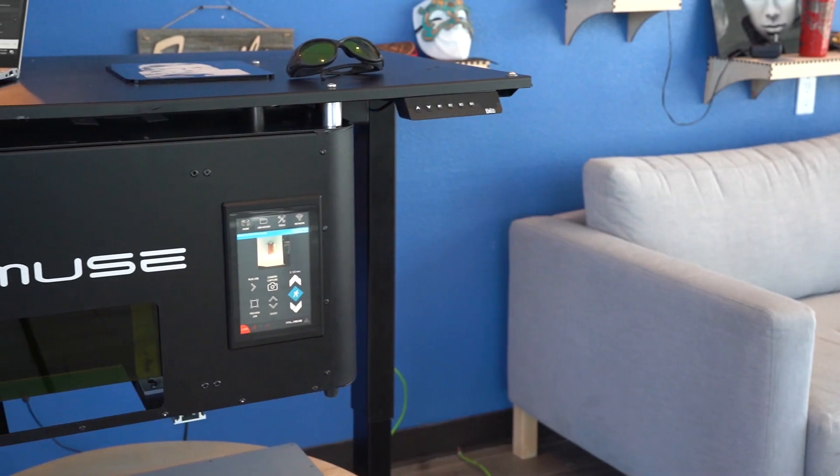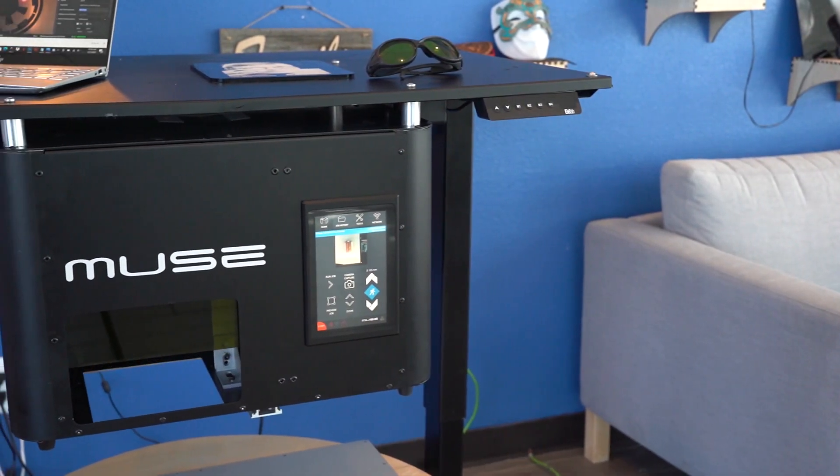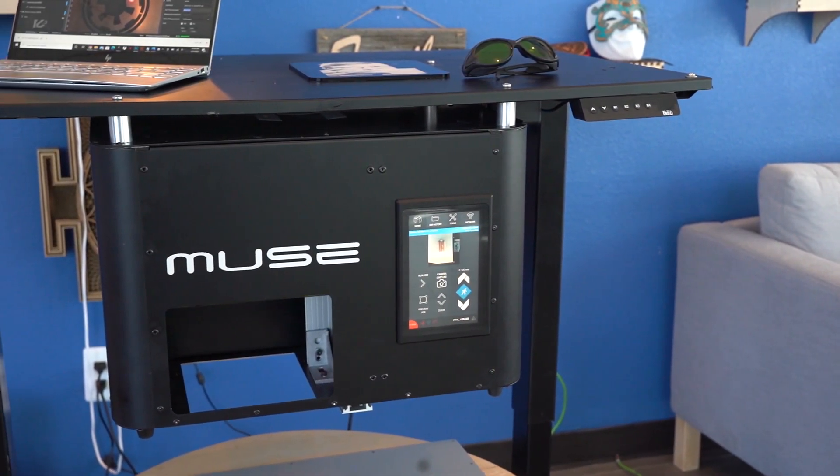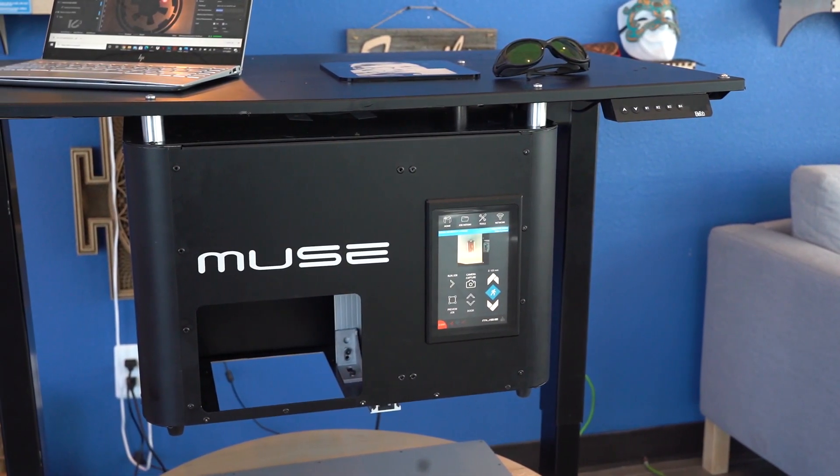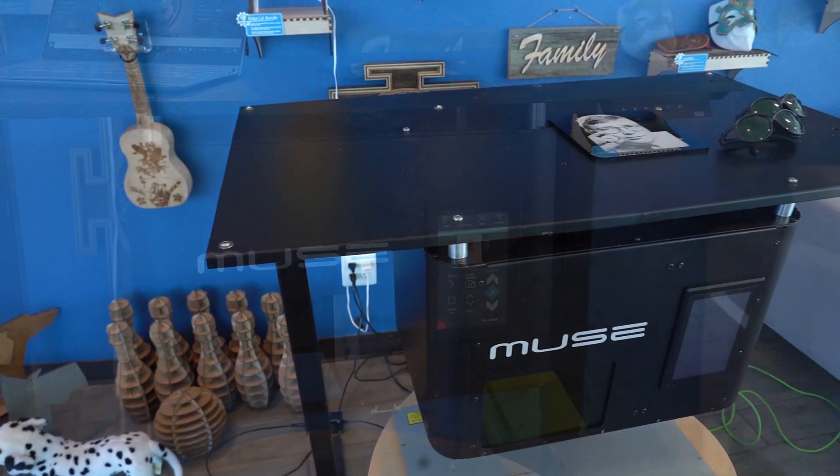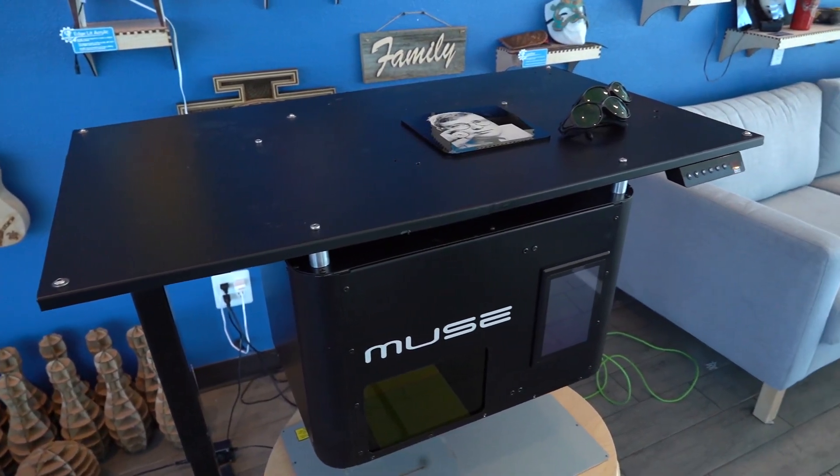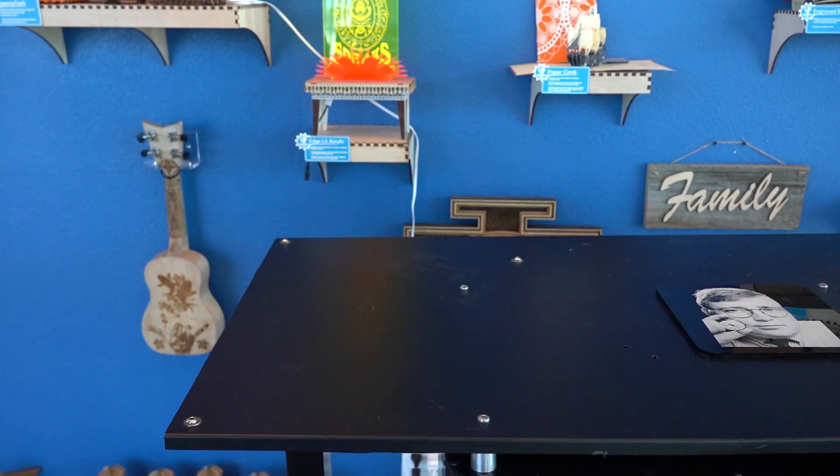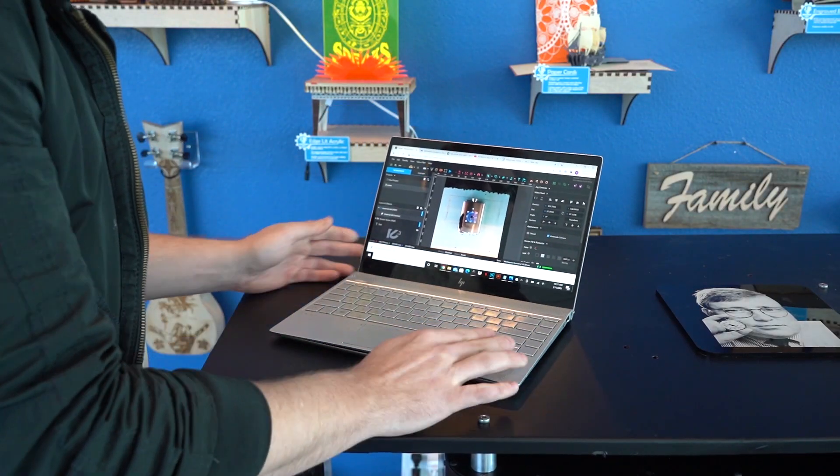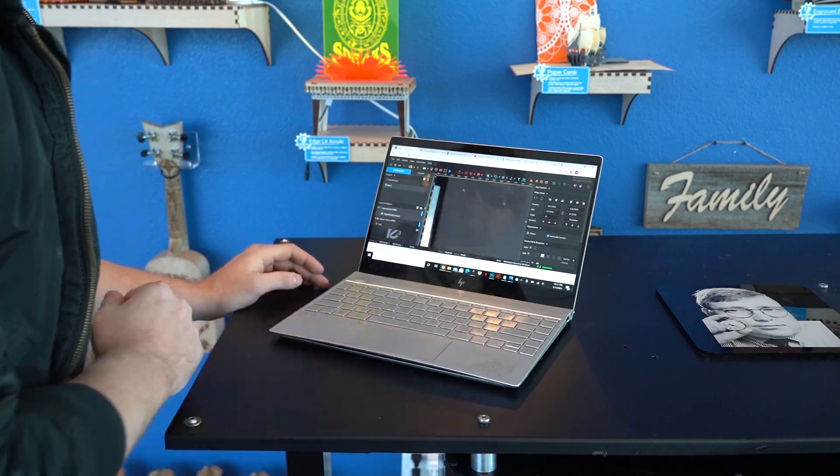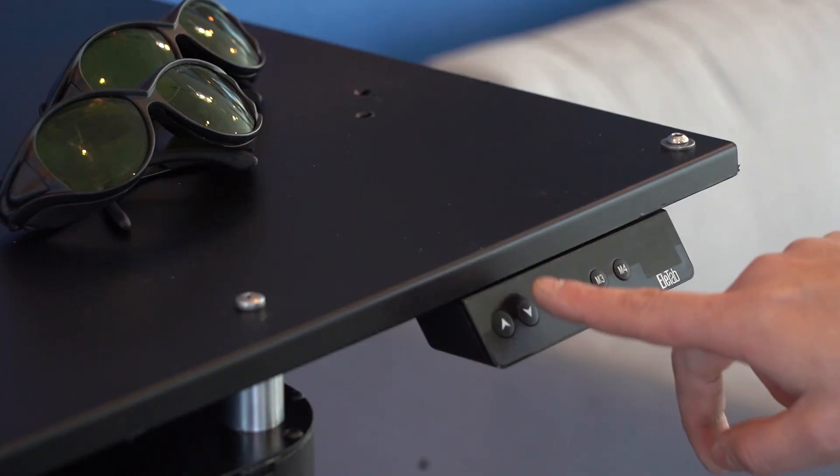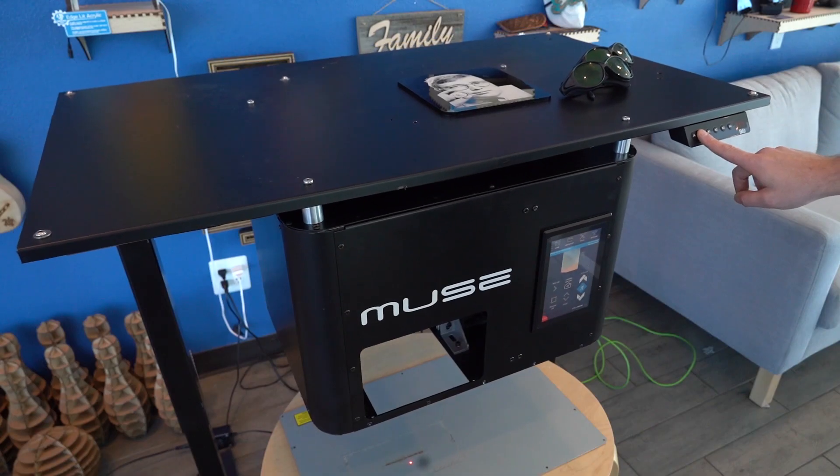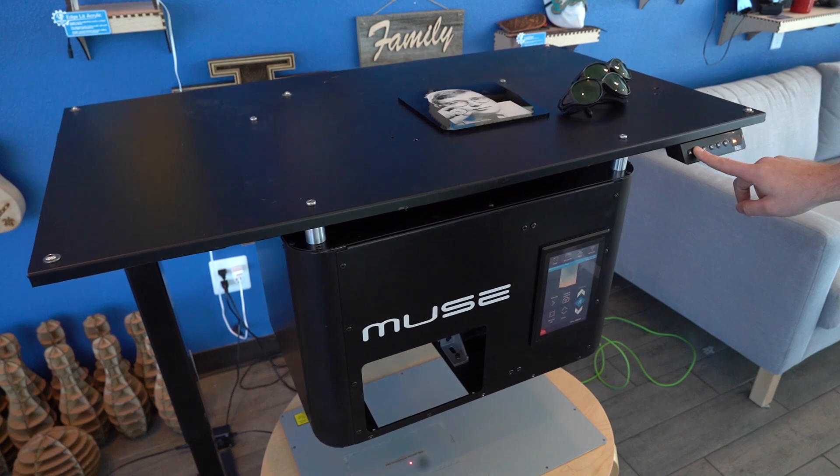You may notice the strange setup we have for the Pandora. While it's designed to be an enclosed desktop fiber laser, we also gave it the ability to be mounted under a desk, allowing you to save on desk space. The adjustable desk seen here is actually available as an accessory for your Muse Pandora.